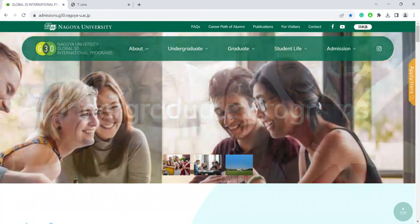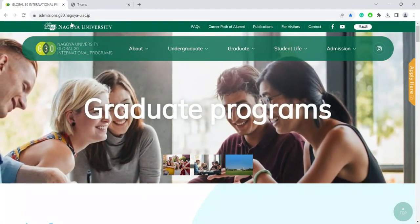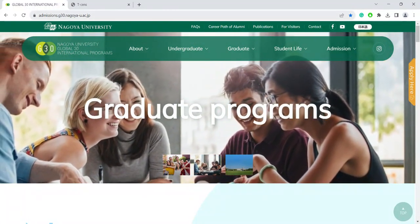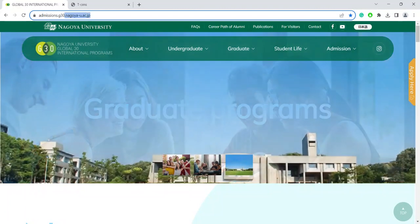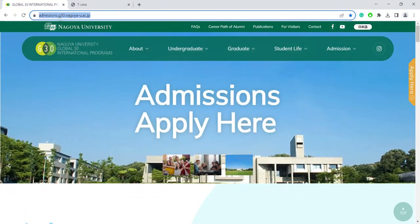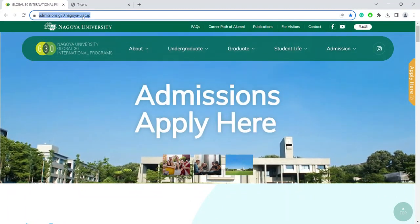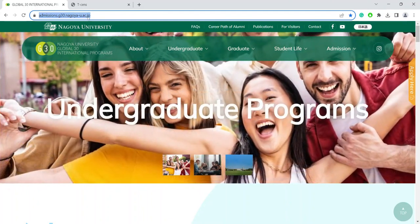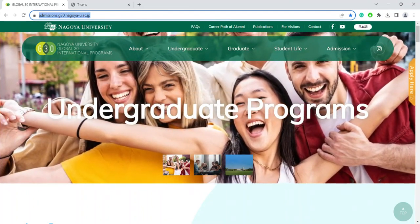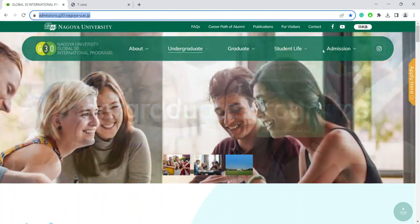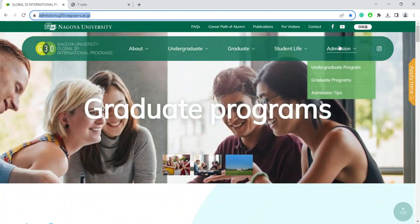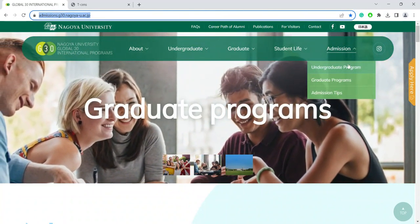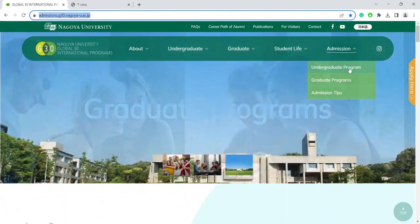Start by going to our website, admissions.g30.nagoya-u.ac.jp. Then click on the Admissions tab here. Today, I will be showing you how to apply to the undergraduate program.